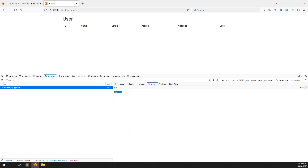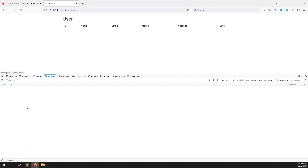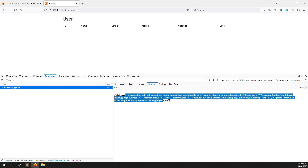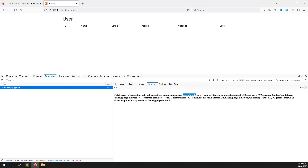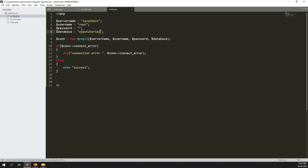To demonstrate the error handling, let's intentionally put a wrong database name in config.php. Go back and refresh — you can see it now calls the function and returns an 'unknown database' error message. That confirms our connection error handling works. Now restore the correct database name 'ajax_tutorials'.